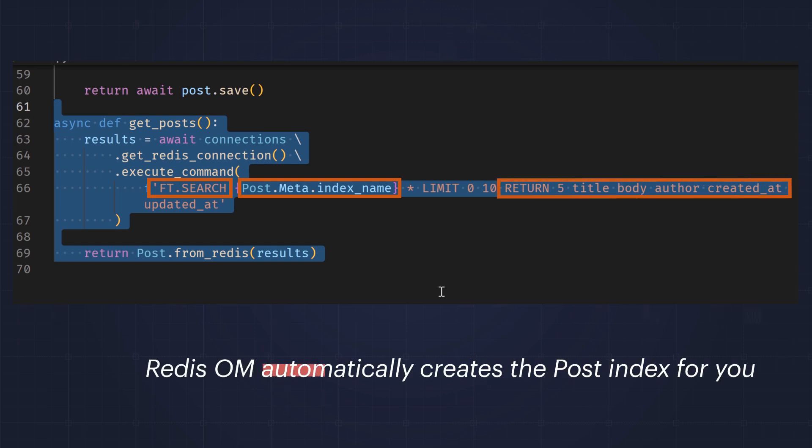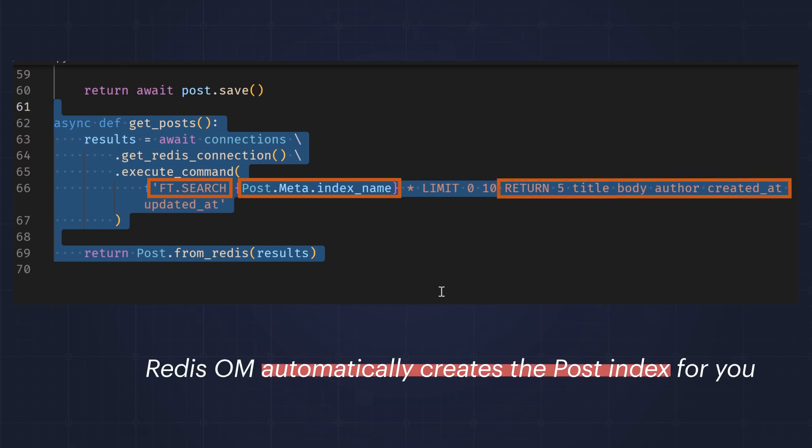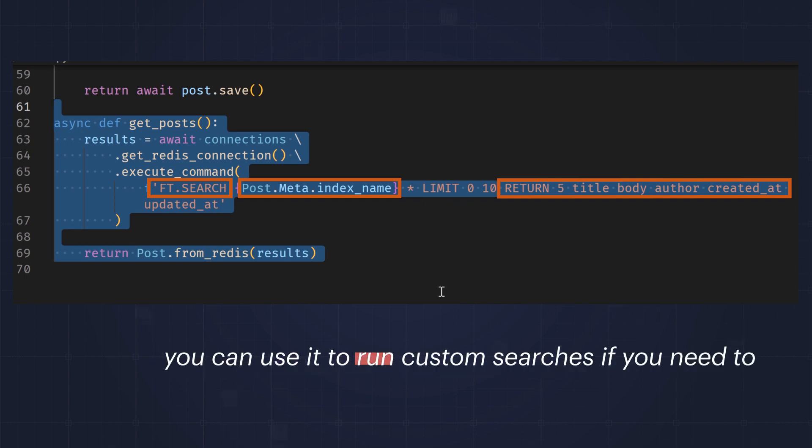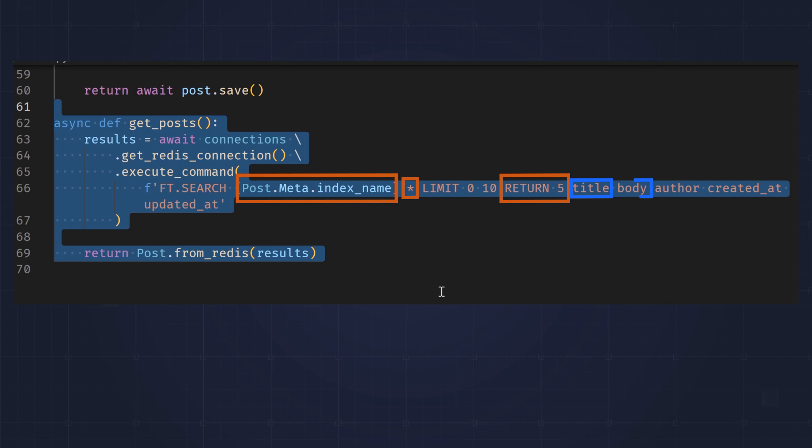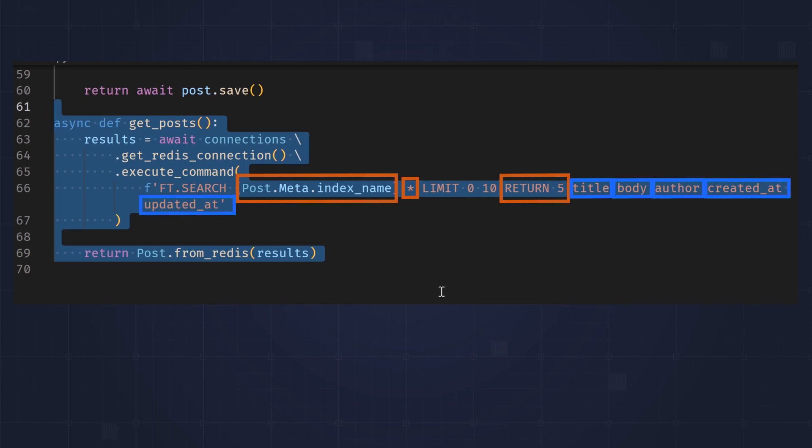Redis-Om automatically creates the post index for you, and then you can use it to run custom searches if you need to. Here, we are querying all posts, denoted by the asterisk, and returning five fields: title, body, author, created at, and updated at.